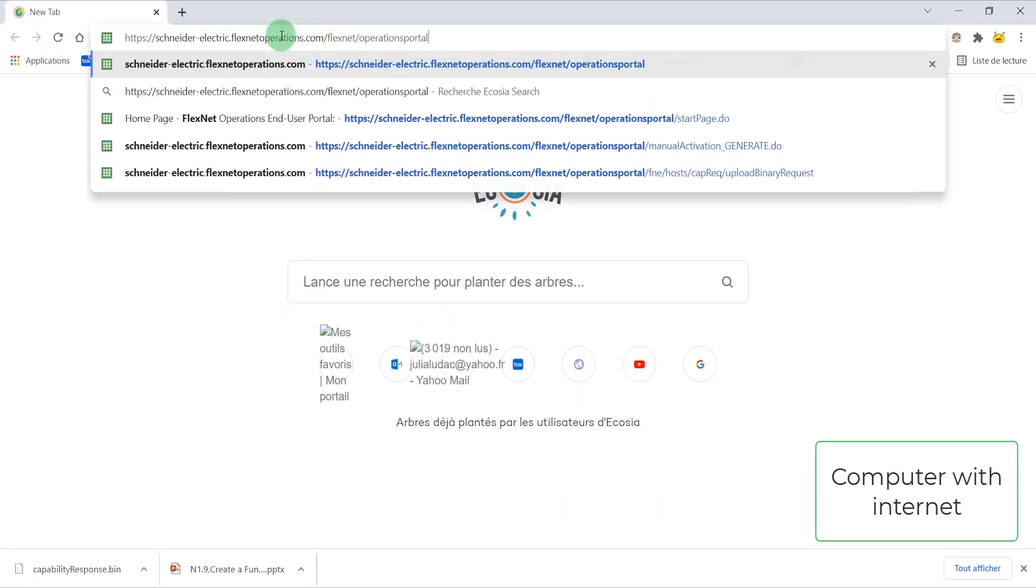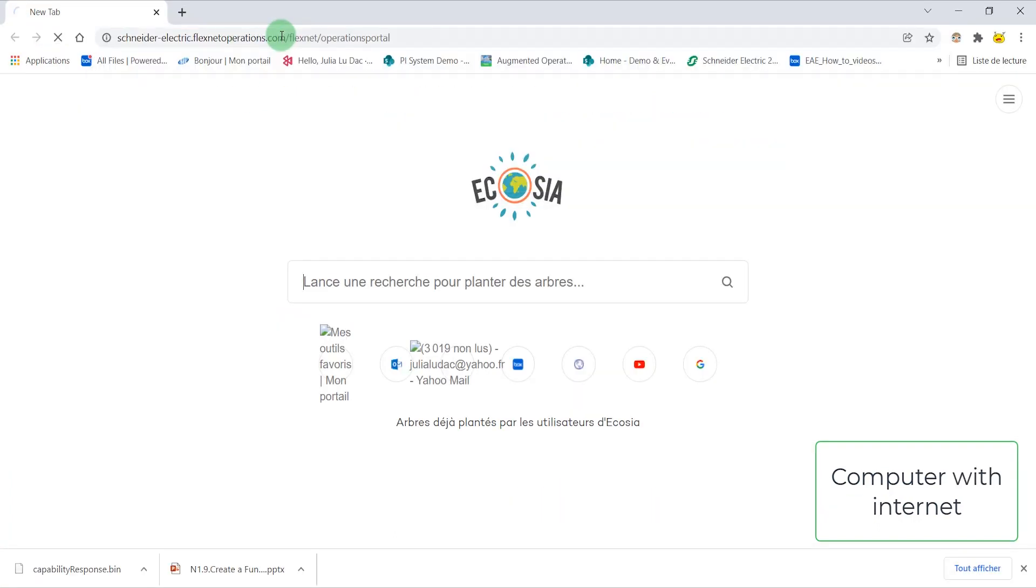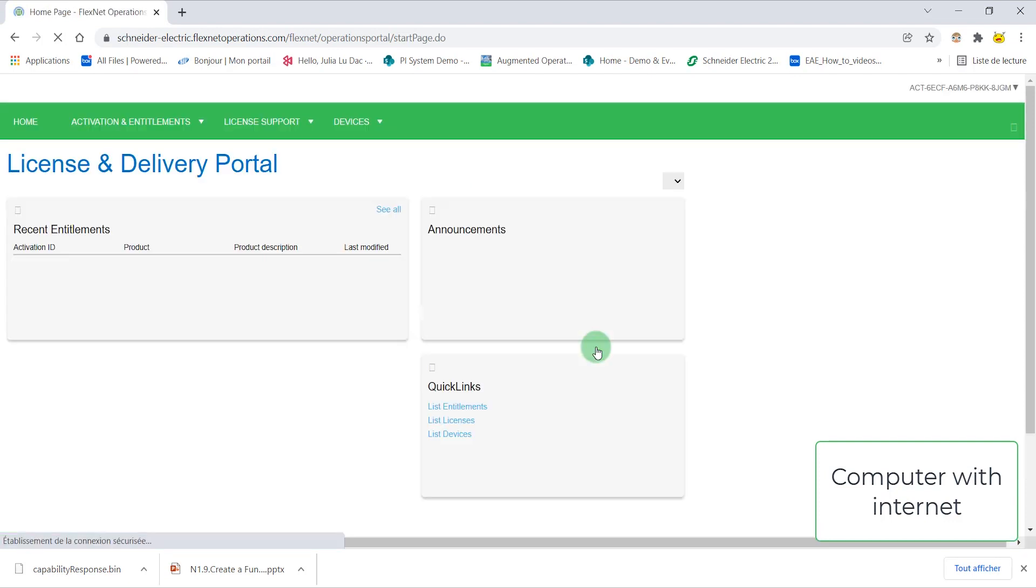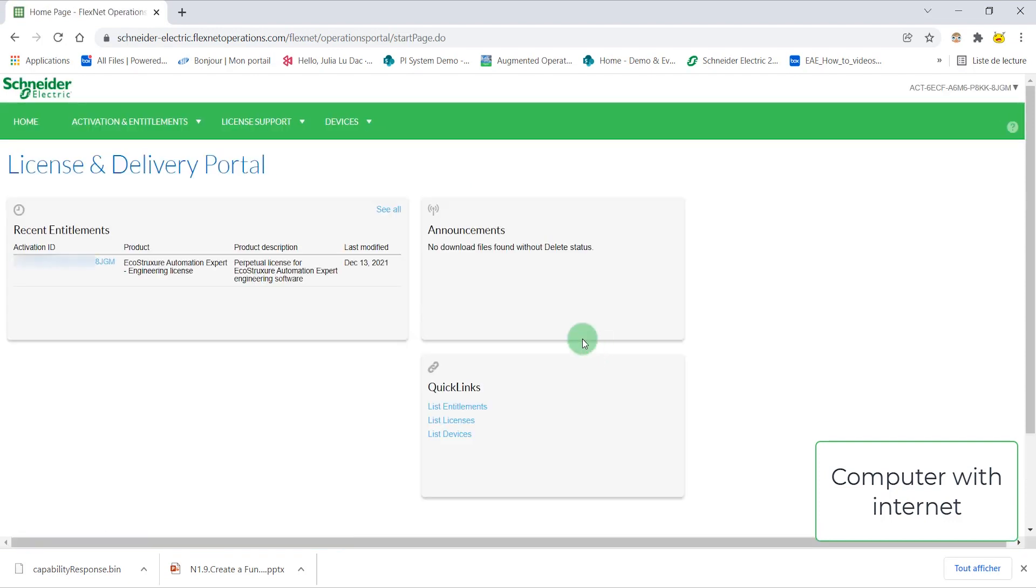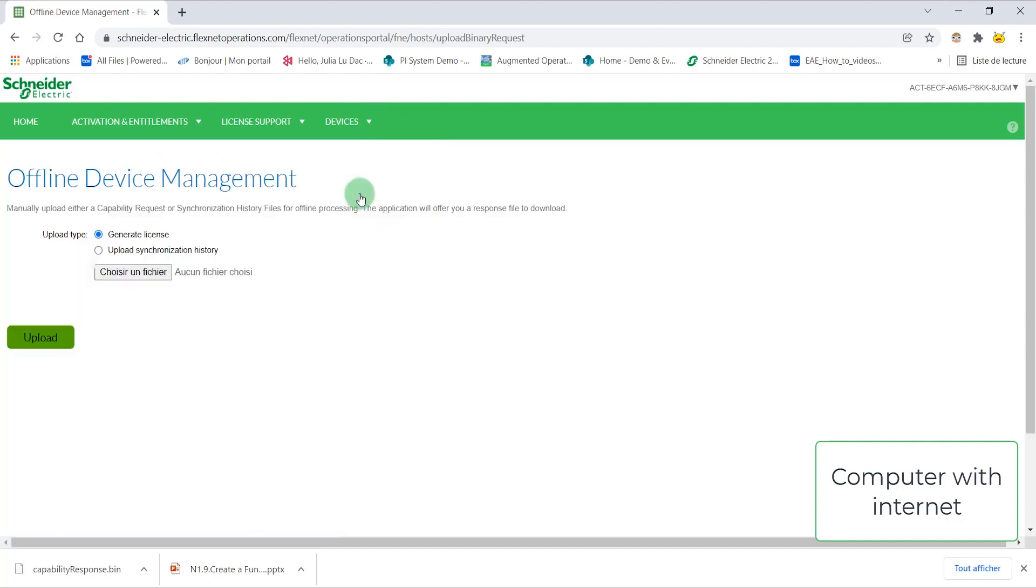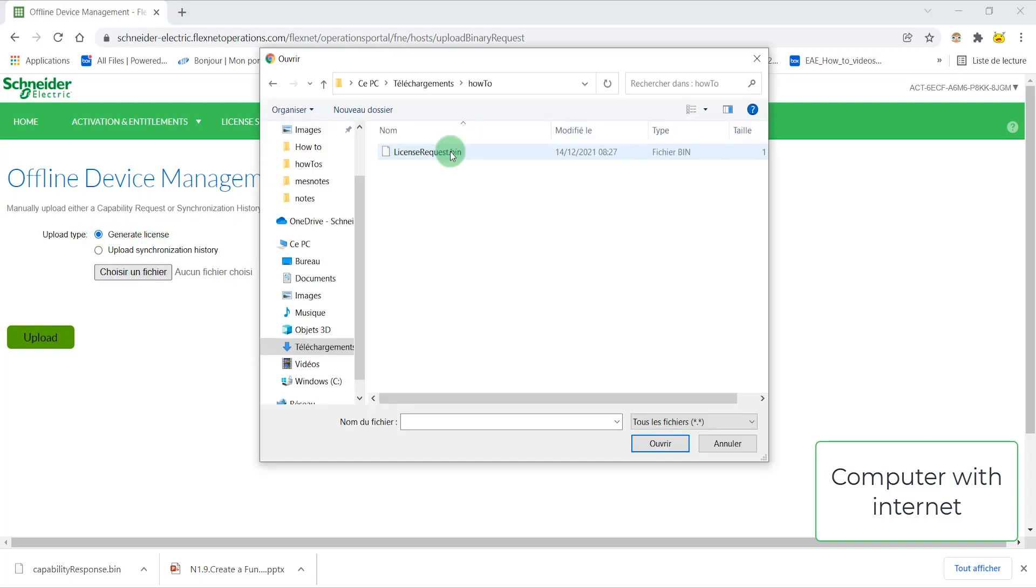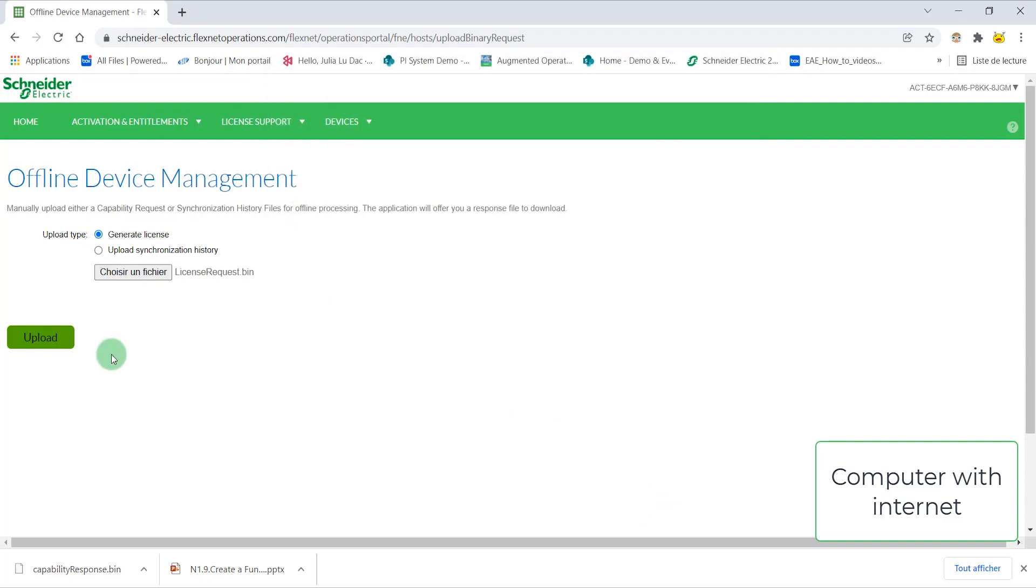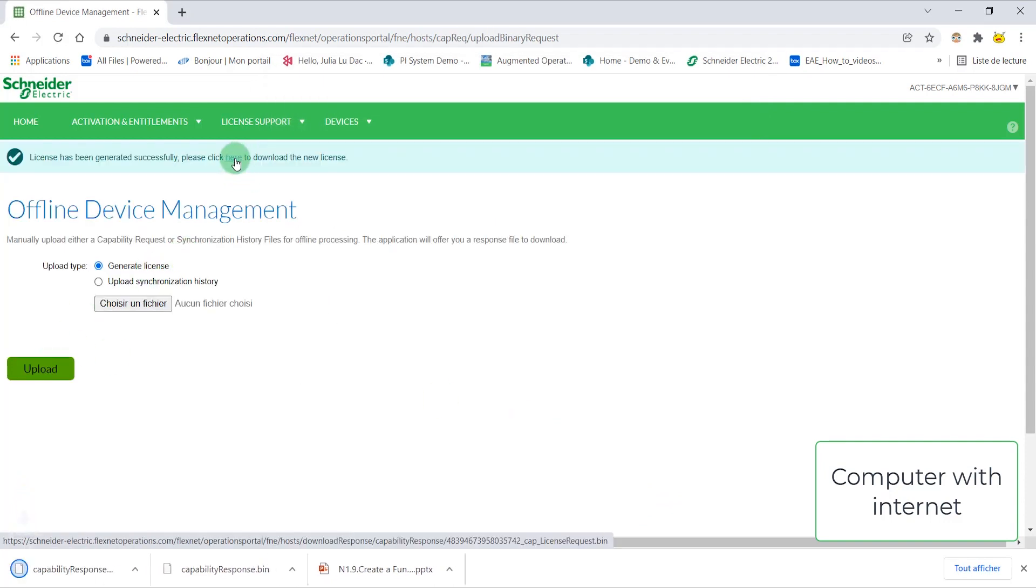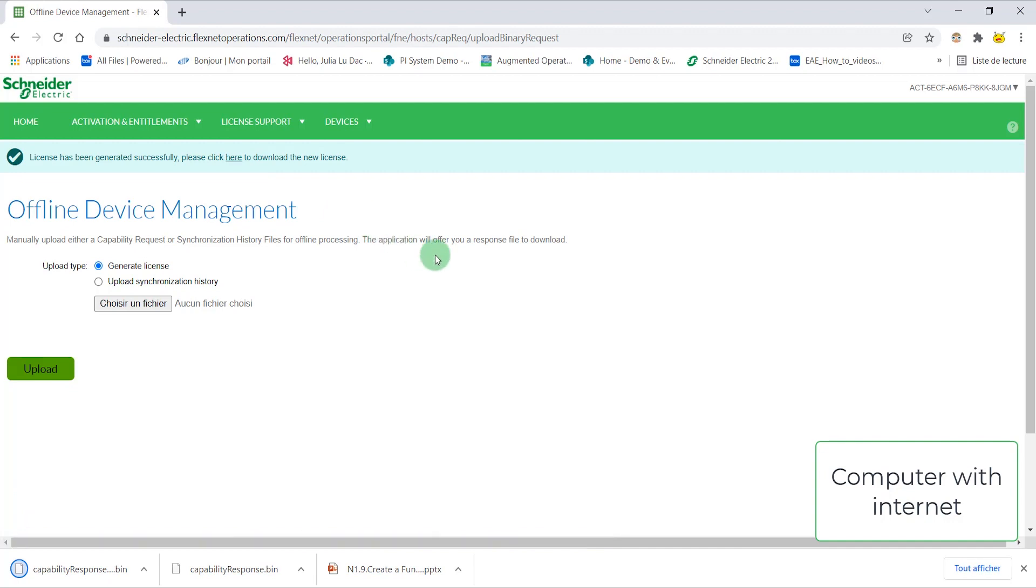Enter the URL into the web browser of the computer that has Internet access and log in. Upload the activation request you generated on the computer with no Internet access. Download the generated response file and copy it to the computer with no Internet access.